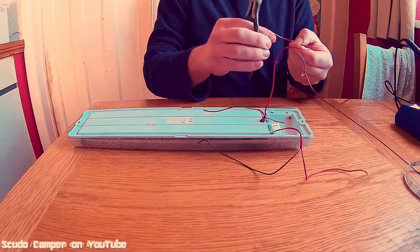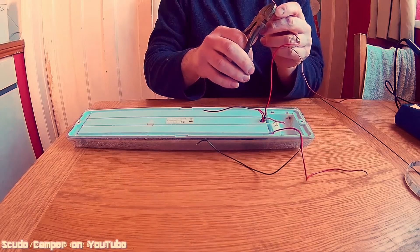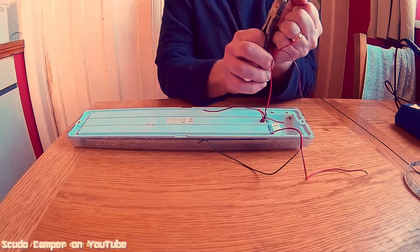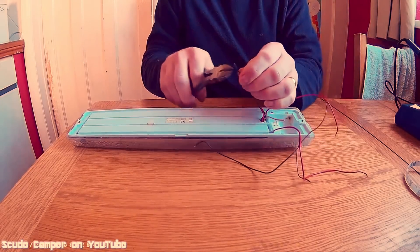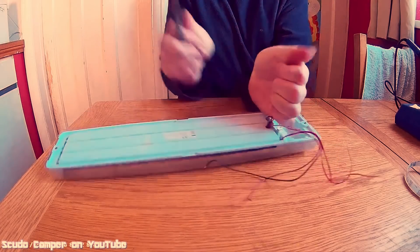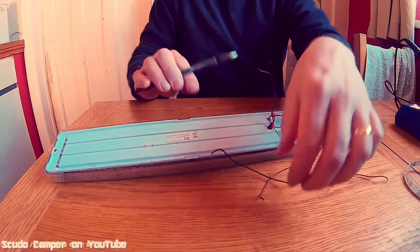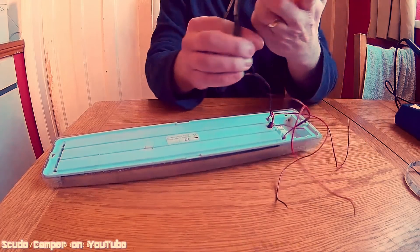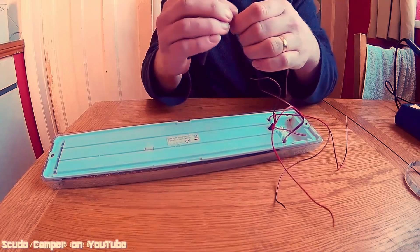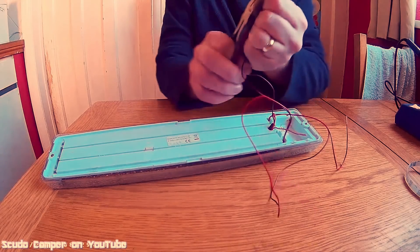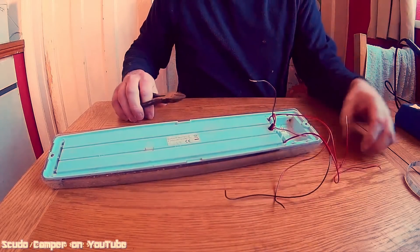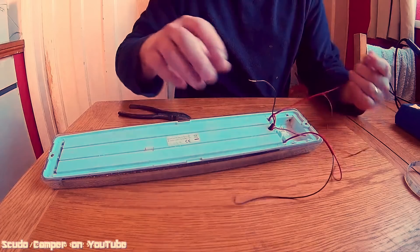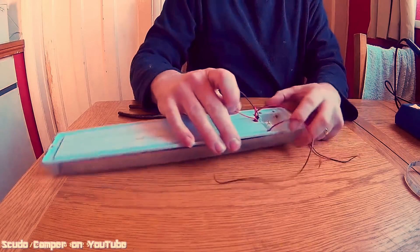Right, now we've done that, what we're going to do now is strip the ends of the cables that we've just put through, which are obviously attached to our LED strip, and clean the ends up, strip them off, and tin them up ready to connect them together.